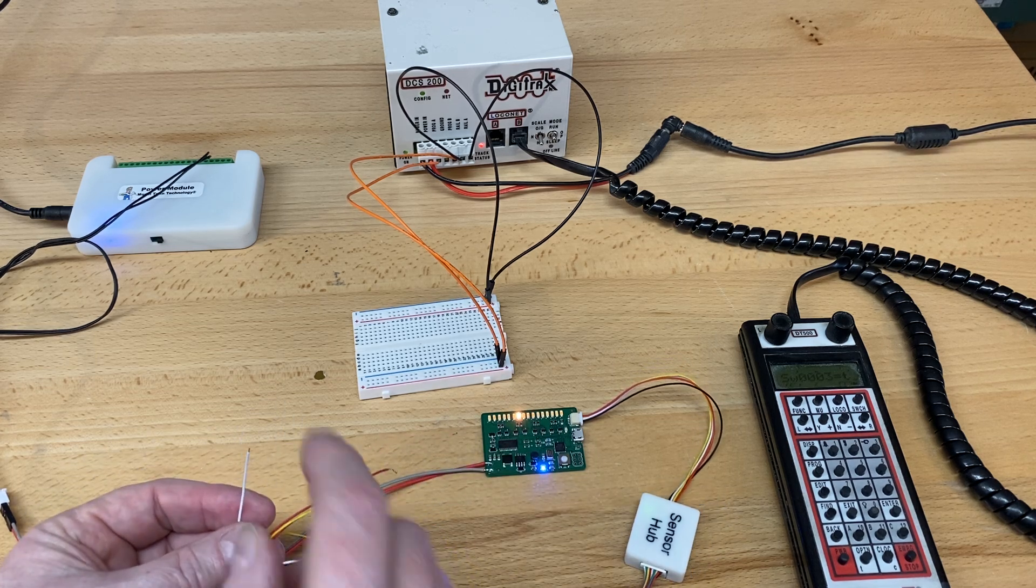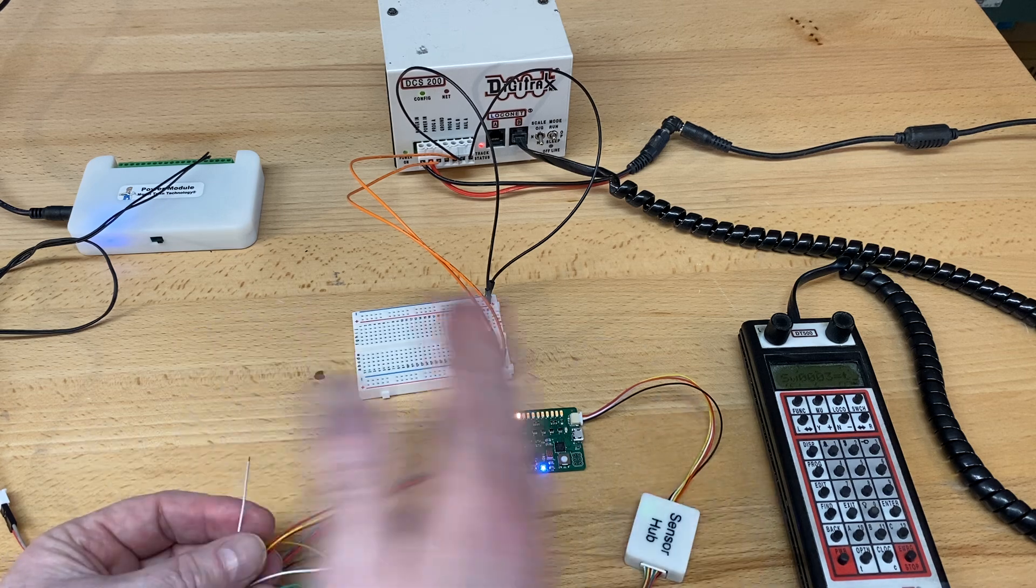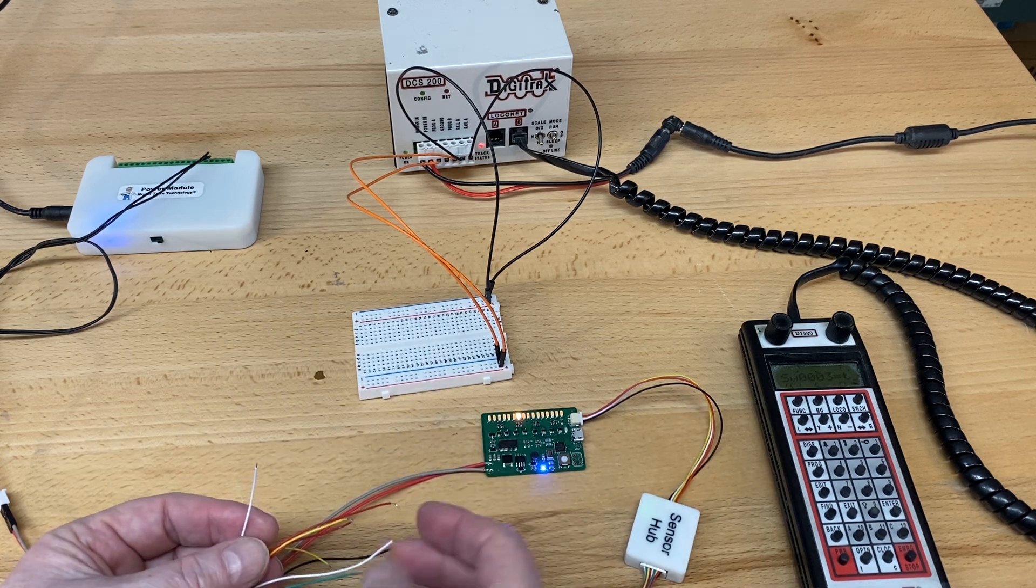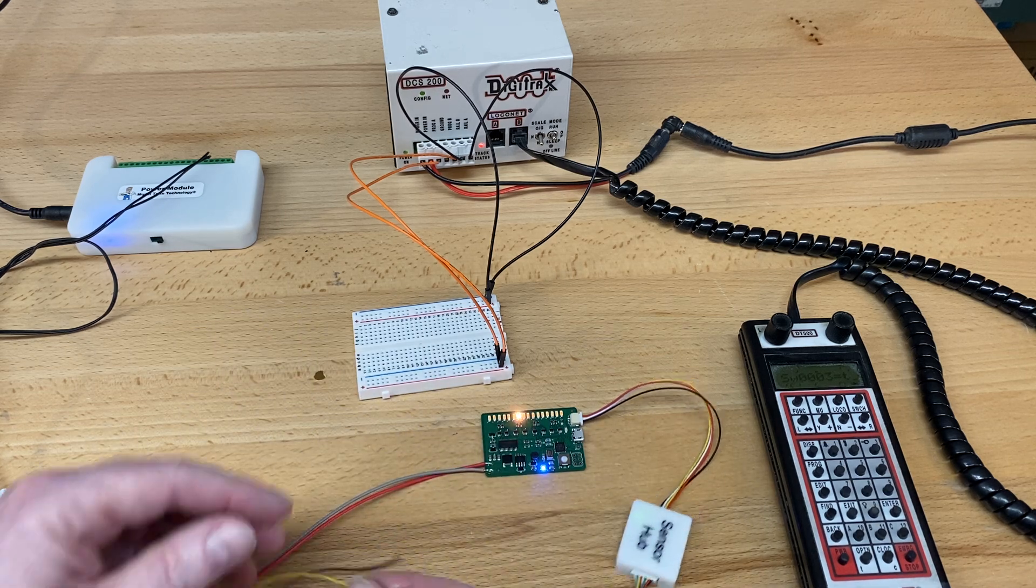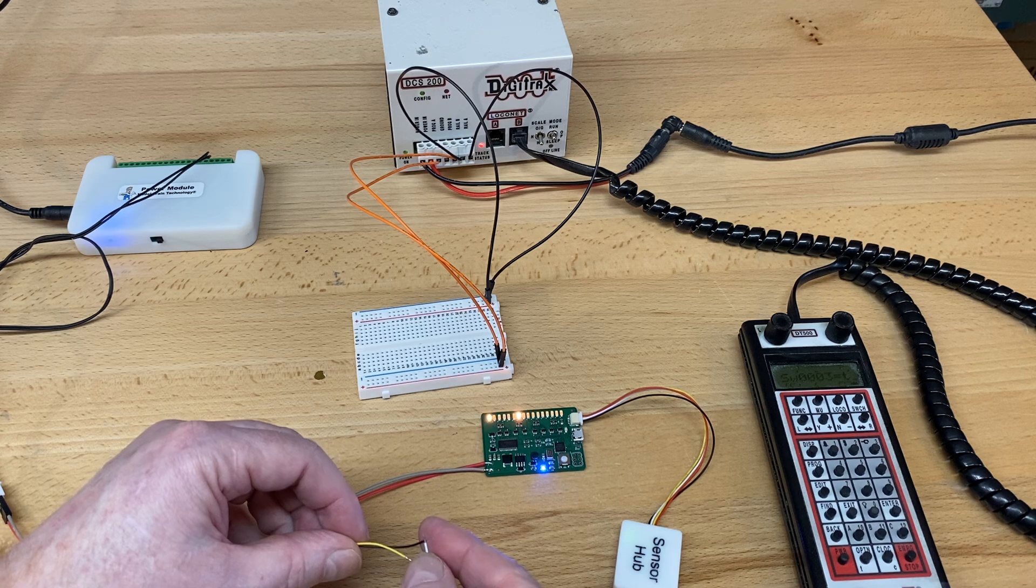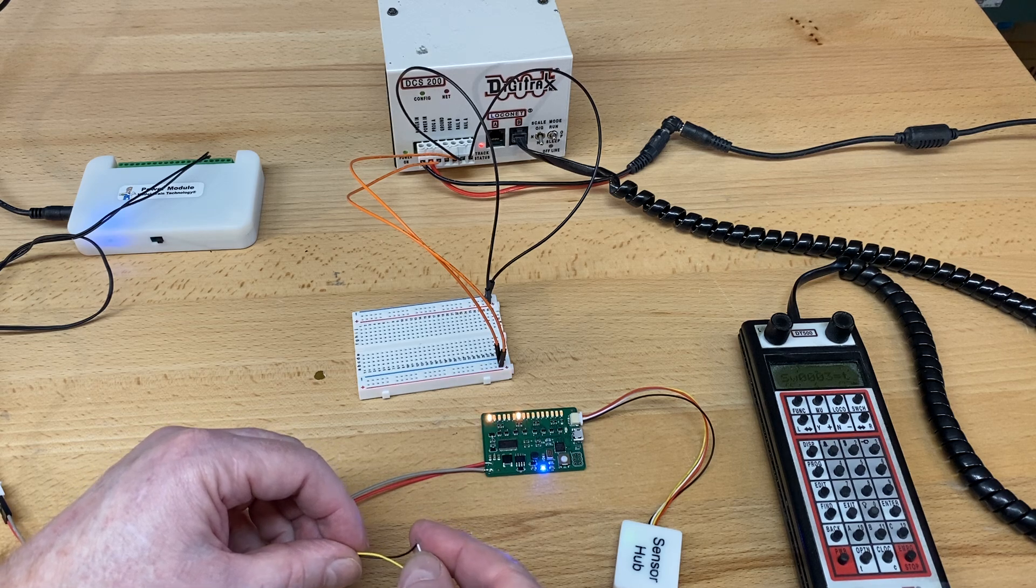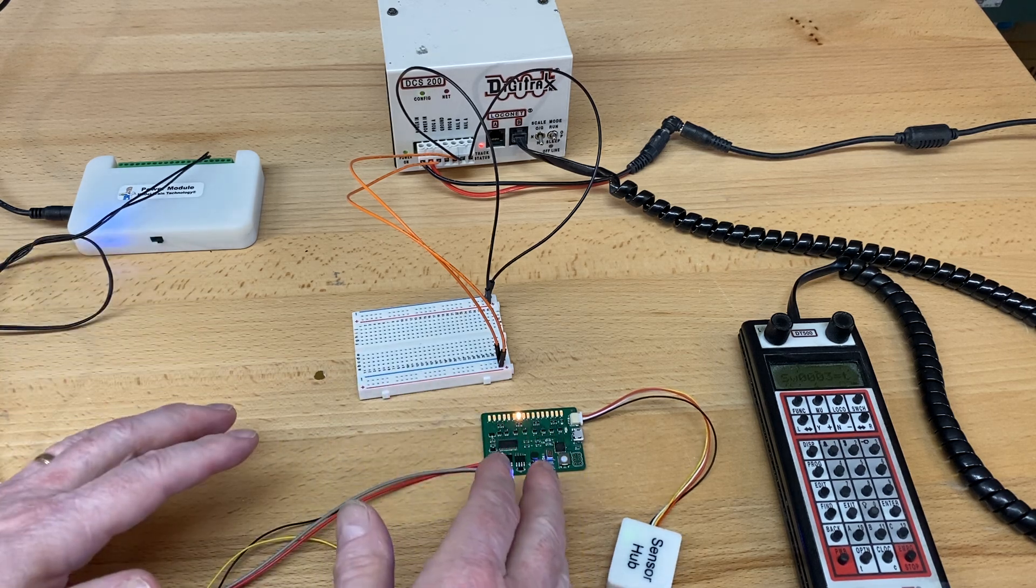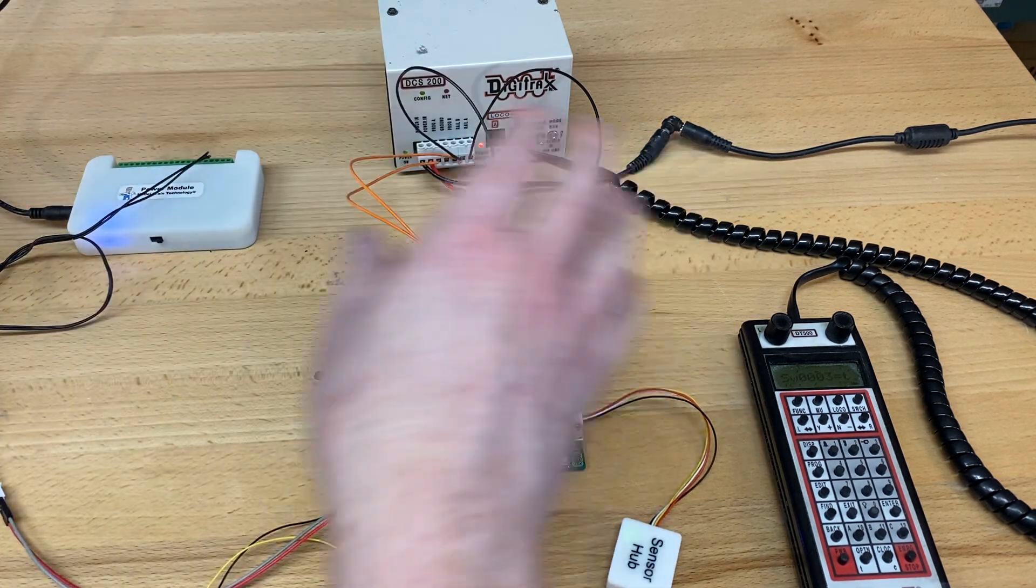When you wave your hand in front of the sensor, it will trigger it just as if it's shorting it to ground, just like this. So you can have a lot of animations going as the train goes by.